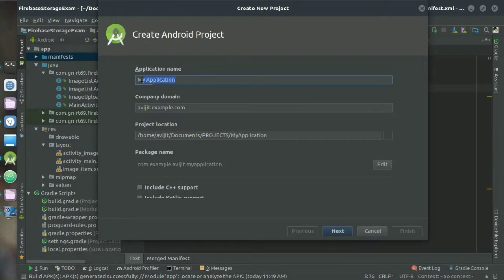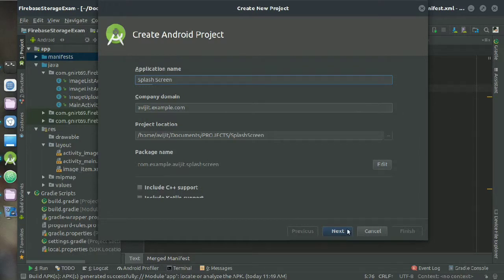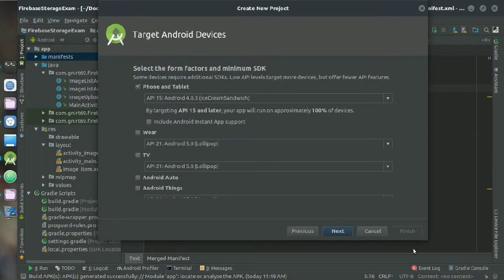Today I will show you how to make a splash screen on your Android activity. So name your application, I am naming it as splash screen, click on next.